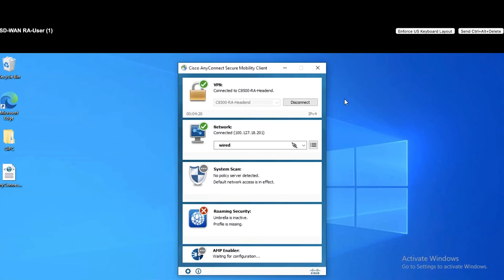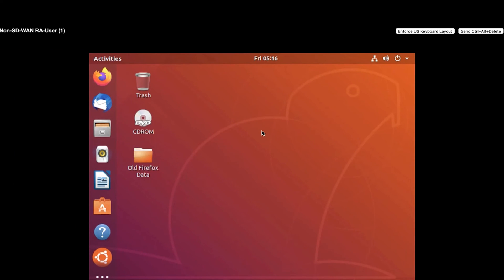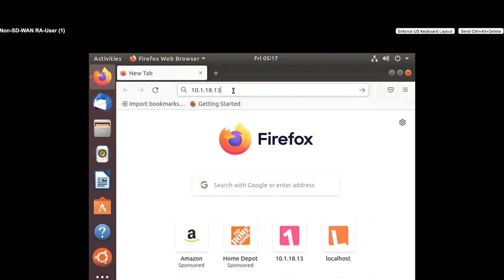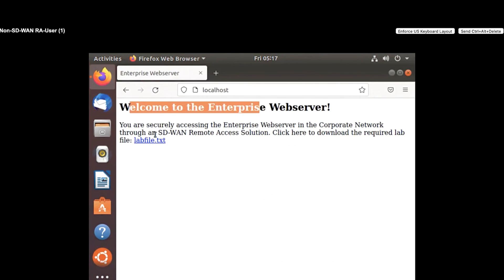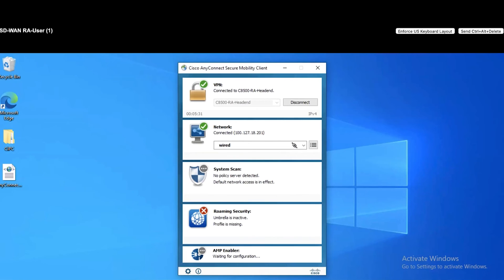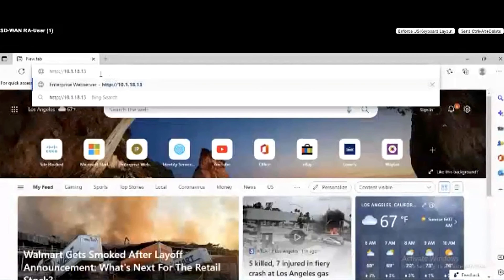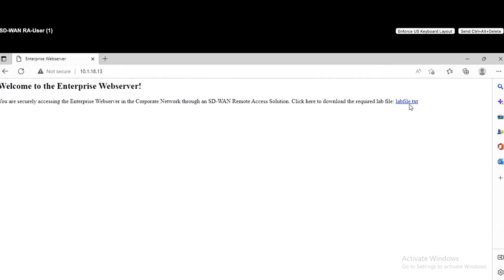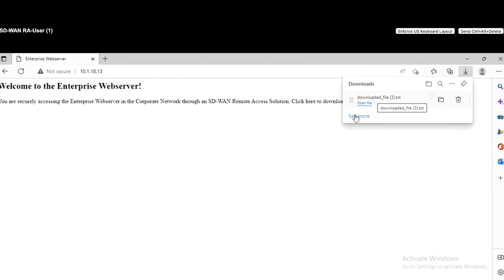Since the RA client is now connected to the VPN on the SD-WAN RA headend, let's try to access one of the application servers in the data center behind the SD-WAN RA headend. The application server IP address is 10.1.18.13 — this is the enterprise application server, and there is also a file that users can download from this server. Now we'll try to access this application server from the remote access client. Opening the browser, I'll access the enterprise application server at 10.1.18.13. The RA user can access this application server, and it can also download the file. This means RA users can now access the corporate servers inside the data center.